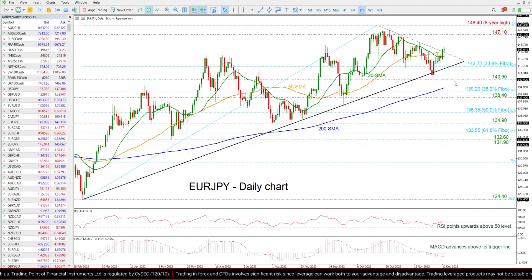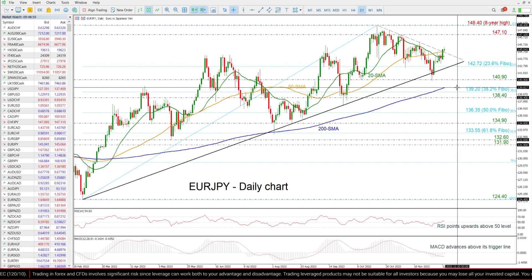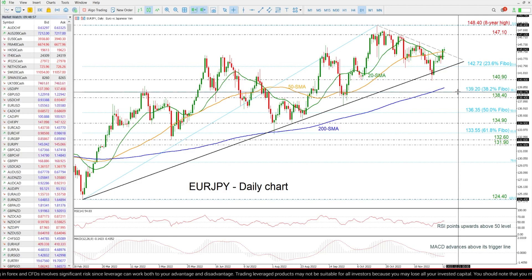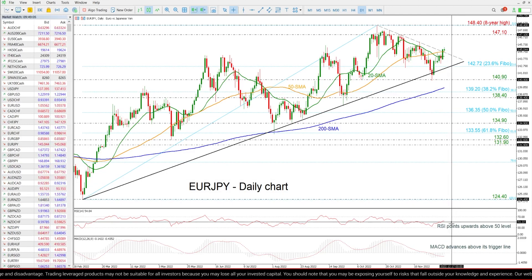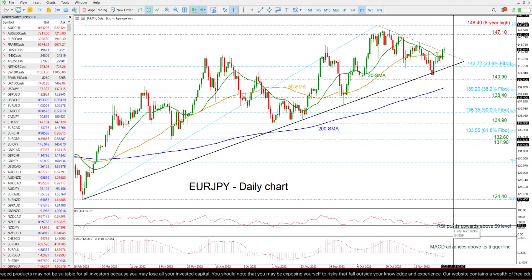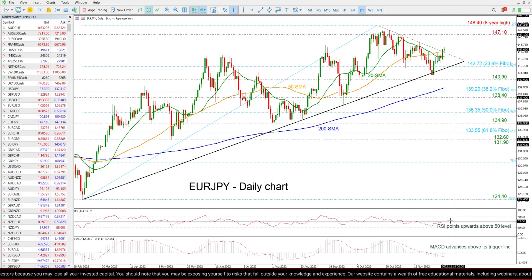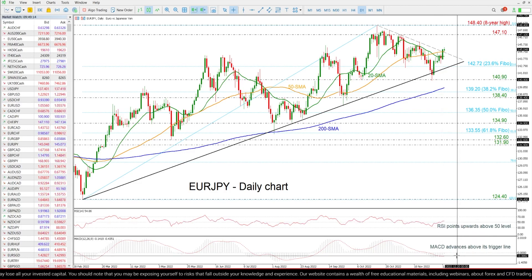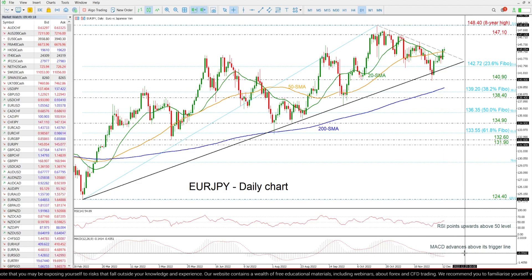If there is a break beneath the long-term uptrend line, then it may hit the 140.90 support, ahead of the 200-day SMA at 139.80 and the 38.2% Fibonacci level of 139.20, shifting the outlook to bearish. Looking at the technical oscillators, the RSI is moving above its neutral threshold of 50 with weaker momentum than before, while the MACD is holding above its trigger line near the zero level.